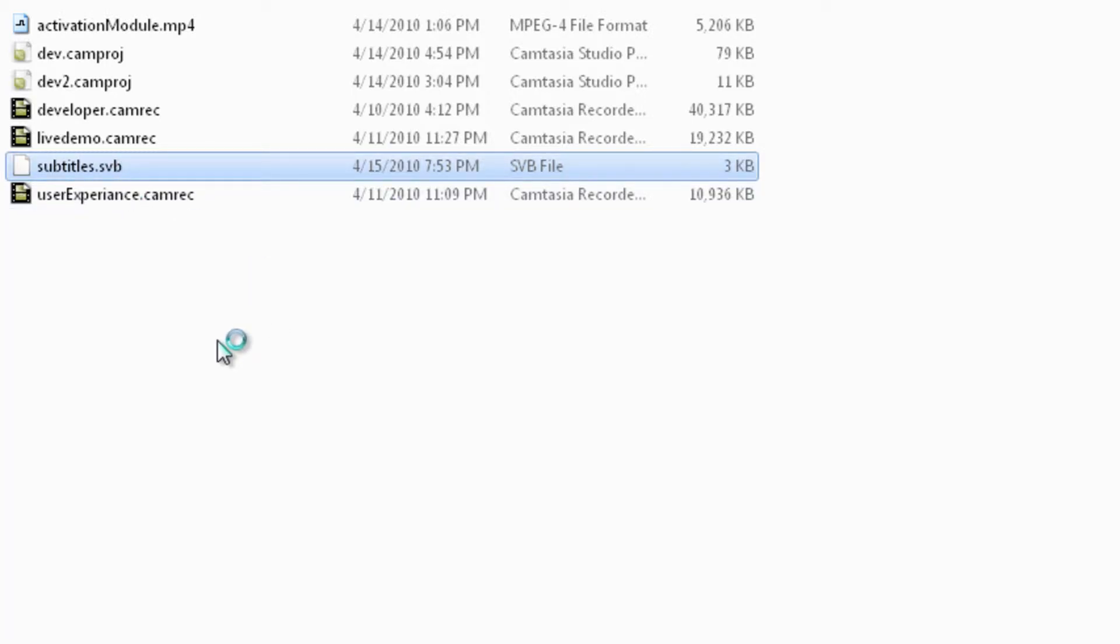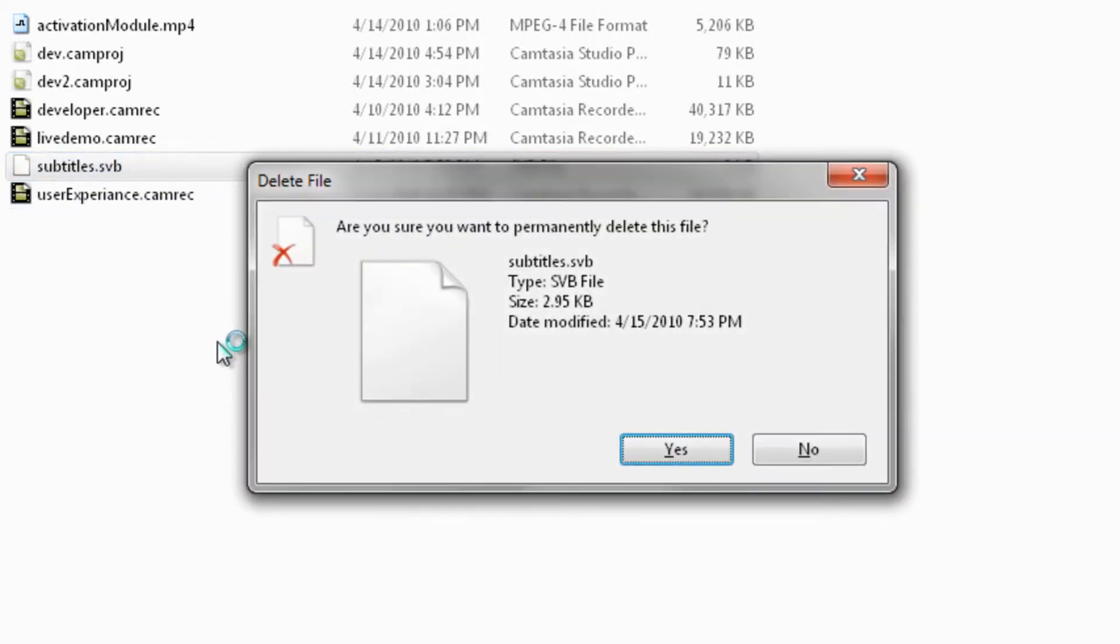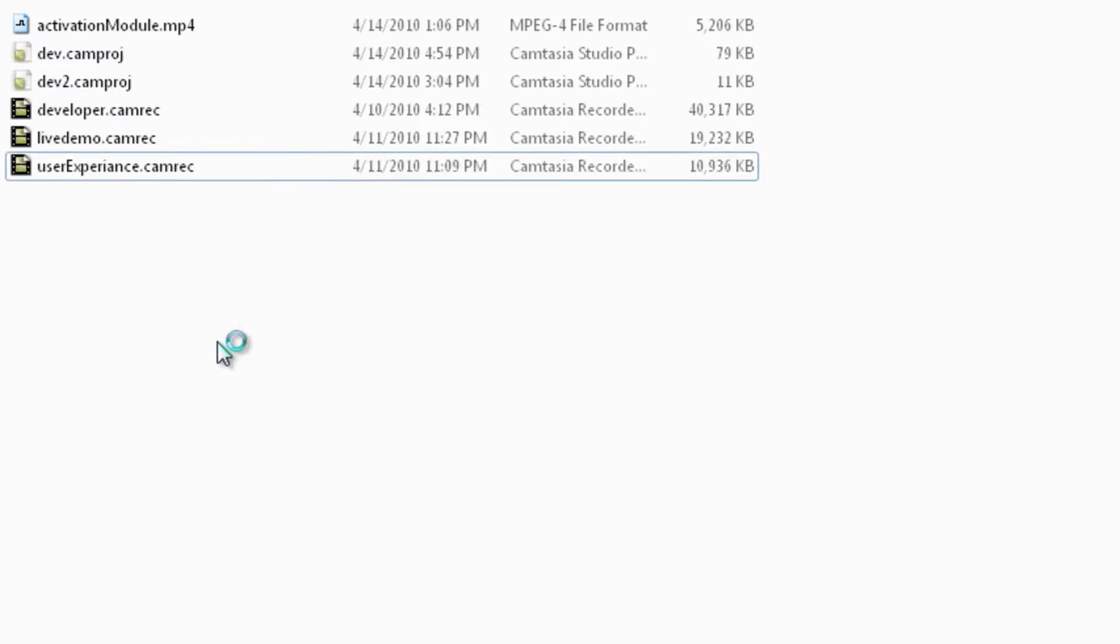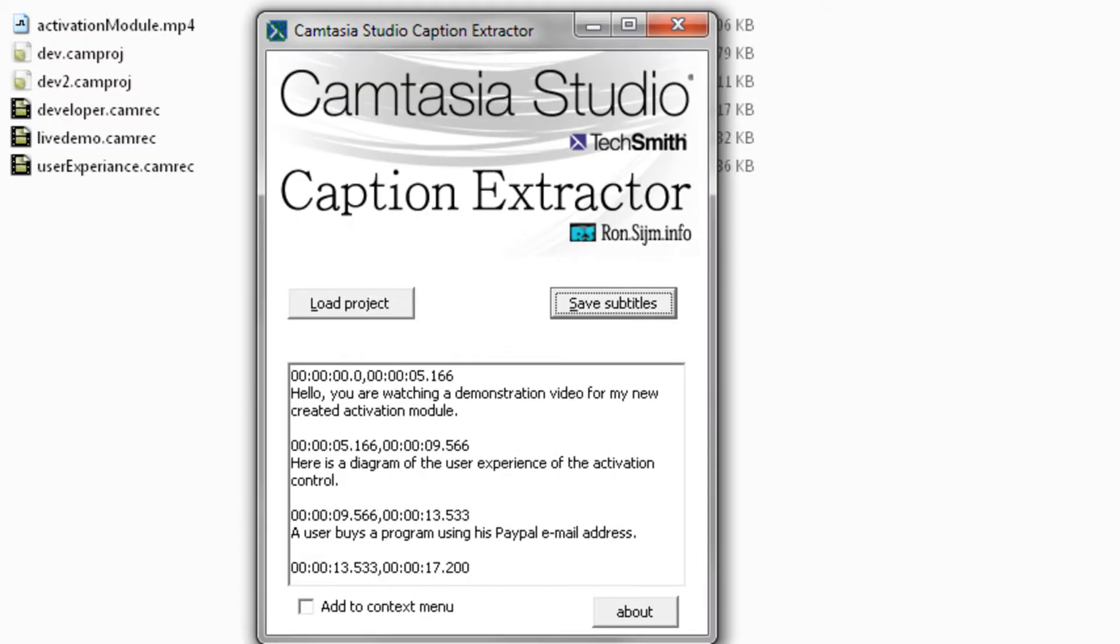I'll delete this file to show you something even easier. Notice there was an Add to Context menu button? Let's enable that. Now you can close the program.